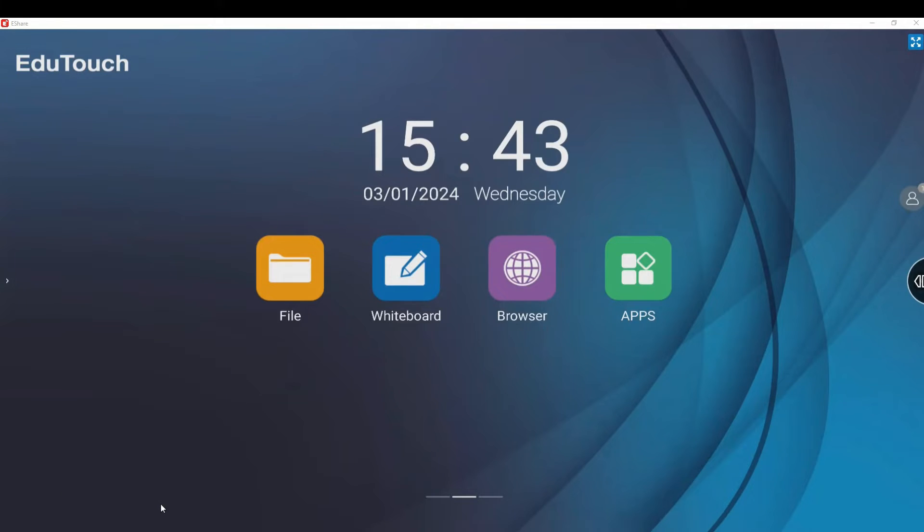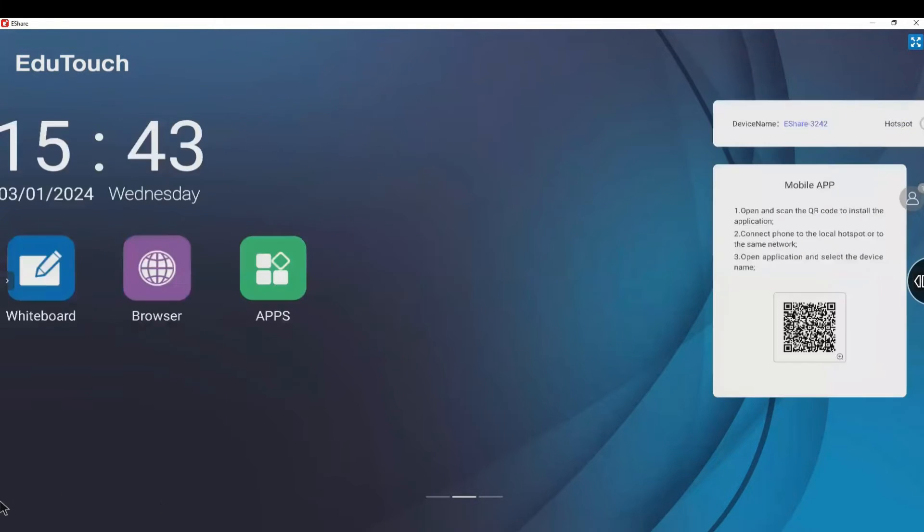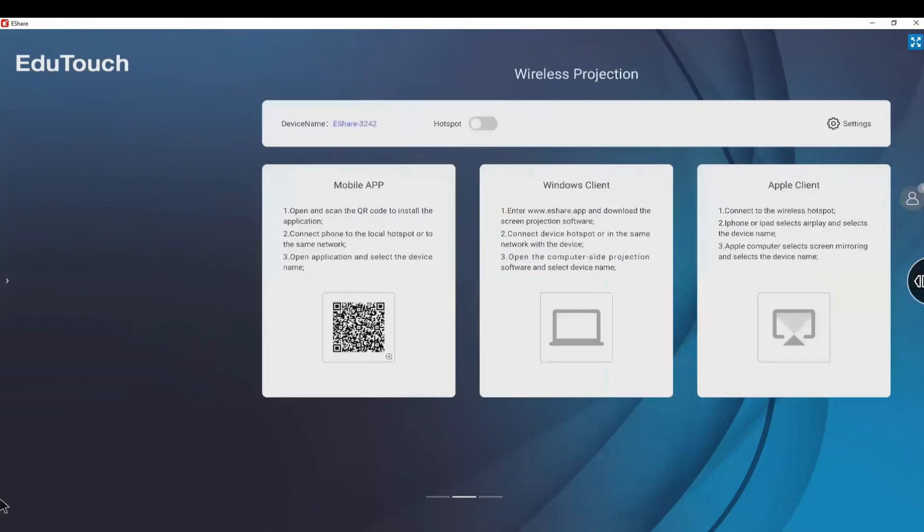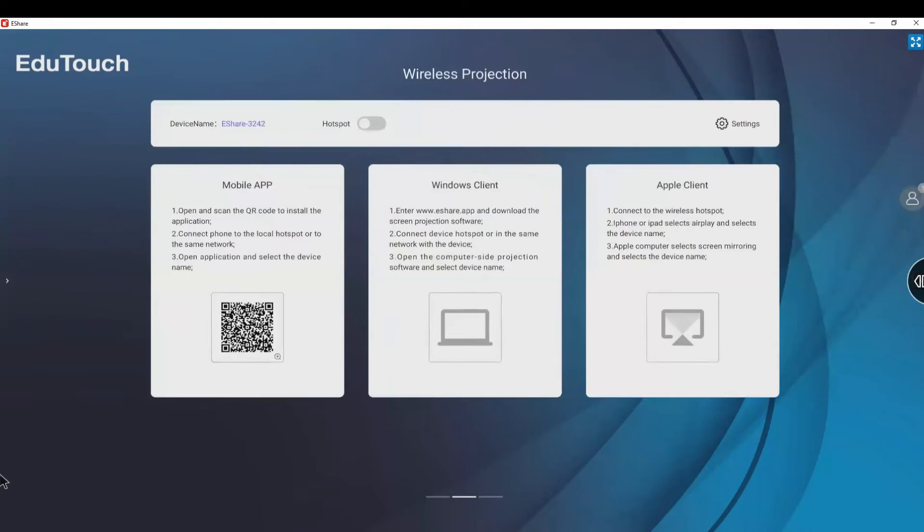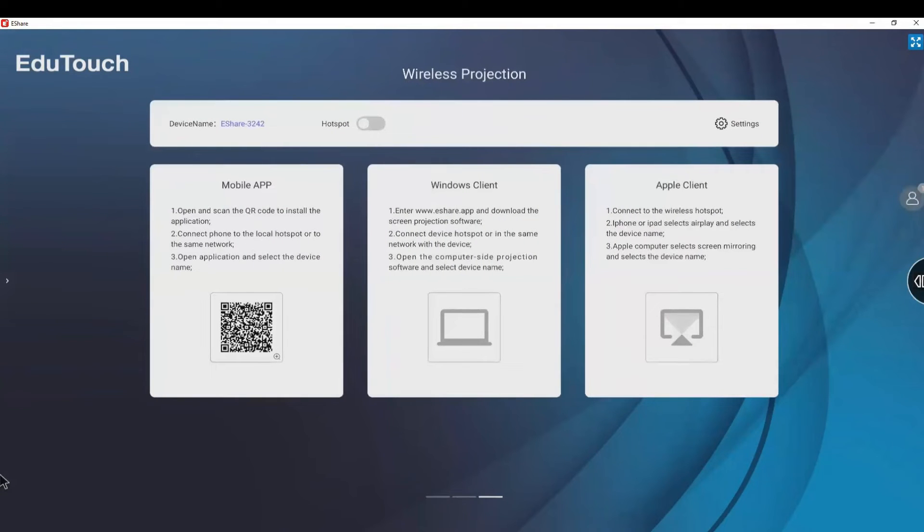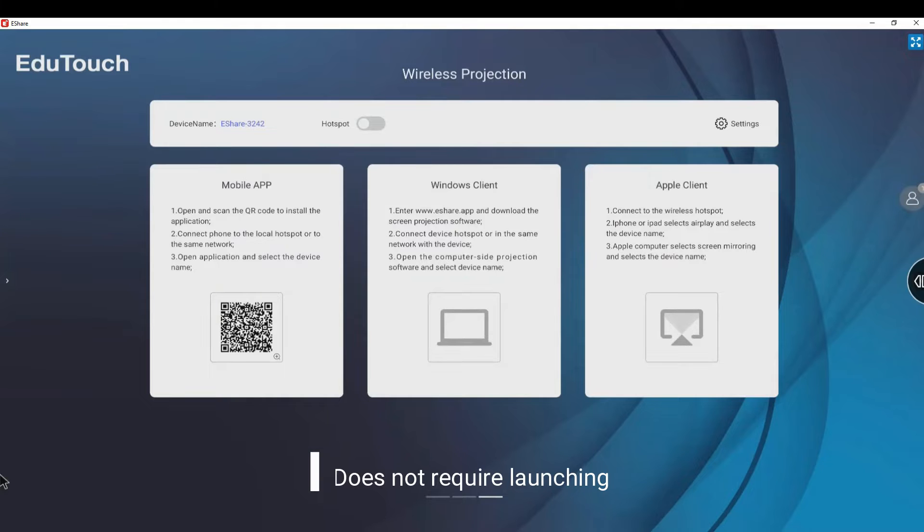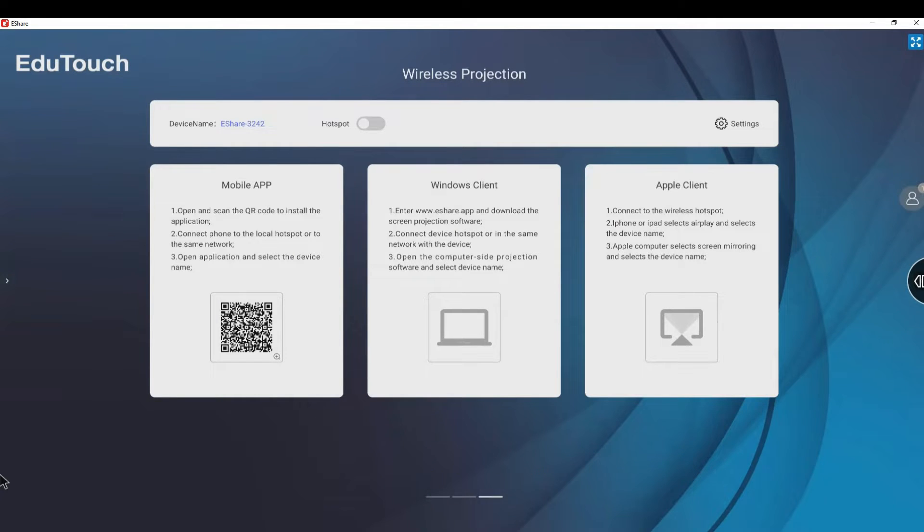To access eShare from the home screen, swipe to the left to display the eShare wireless projection main screen. eShare is always running in the background and does not need to be launched to use it.